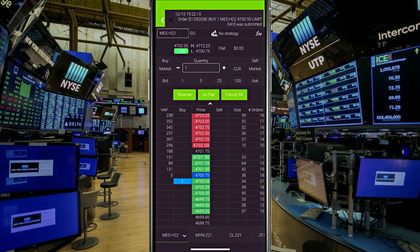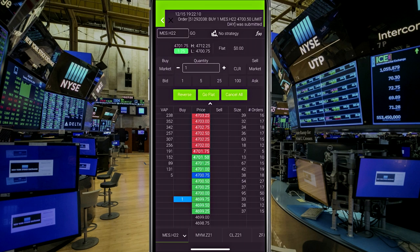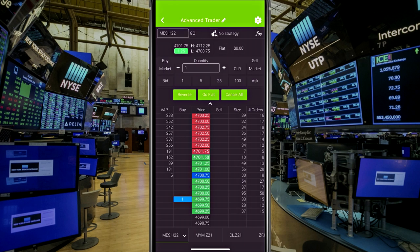So if I wanted to potentially move that order, what I did was I clicked and dragged on it, which is pretty interesting. And I thought that was pretty cool to have on a mobile application. So I can actually click and drag that up.